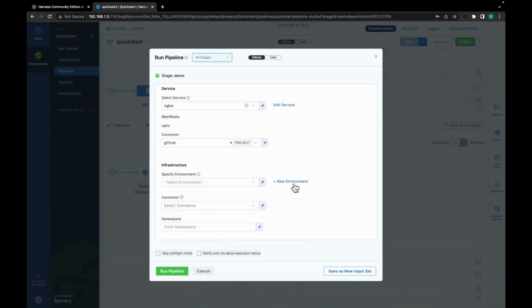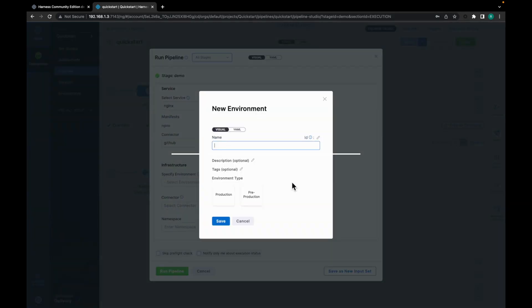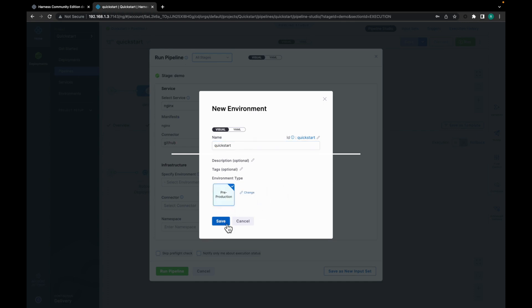So our GitHub connector is in place. Now let's add a new environment. Let's give it quick start. So our environment just represents your deployment targets logically. Like you would have a prod, pre-prod, QA, etc. So let's just click on save.